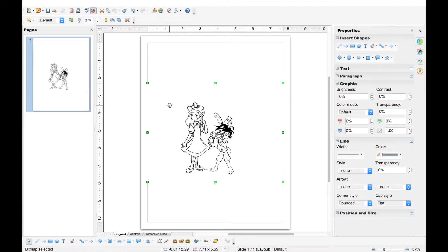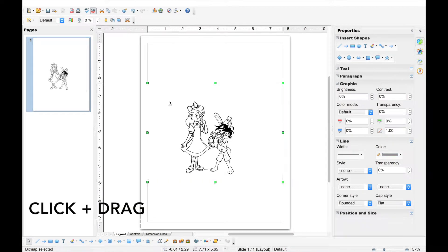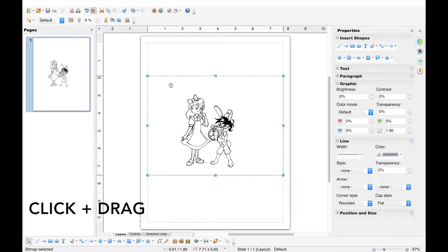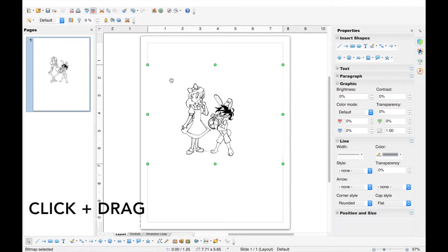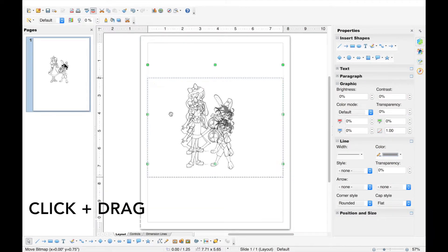Next, let's move the image. To move the image, simply click within the image's bounding box and drag to the desired location.